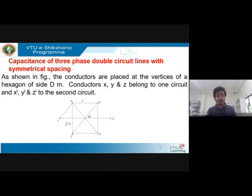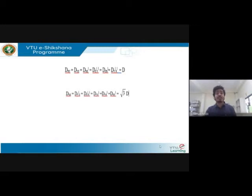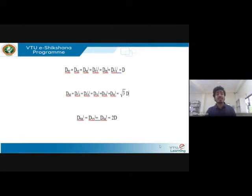Conductors x, y, and z belong to one circuit, and x-dash, y-dash, and z-dash belong to the second circuit. For the distance calculations — similar to how we determined inductance — you need to consider the altitude values in a trigonometric function. The value of distance d_xz is root-3 d, d_xy is d, and x to x-dash is 2d.